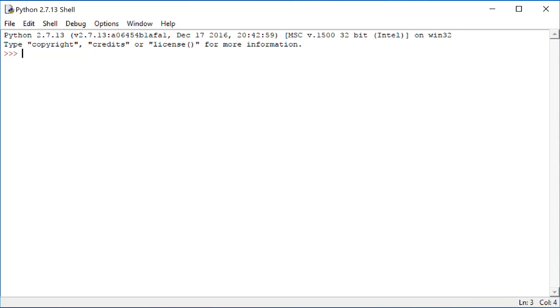When you find Python 2.7 in your start menu, expand it to find the item called IDLE, the Python GUI. When you open that, you'll get a window that looks like this.